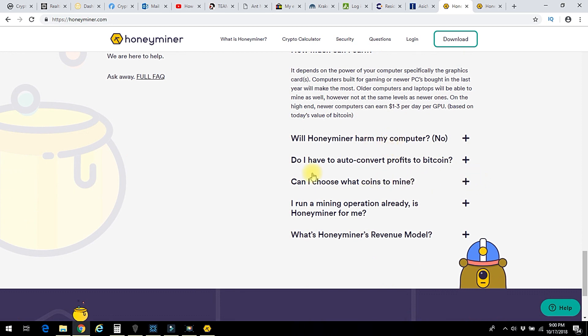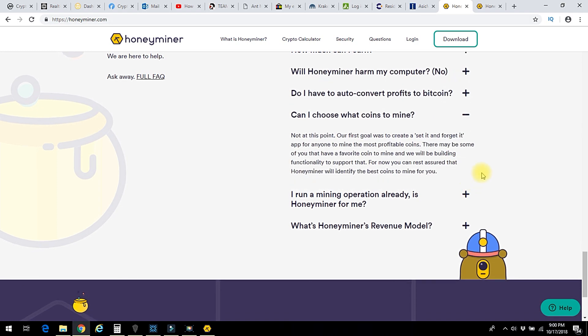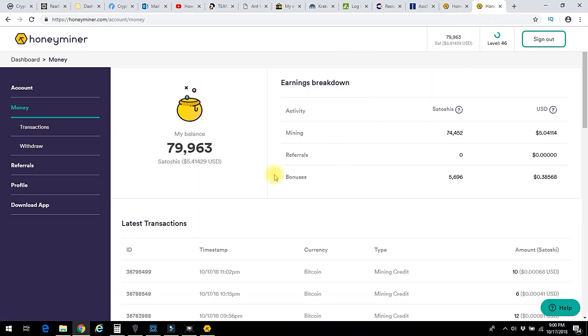Can I choose what coins to mine? See, for those of you who don't know, there's way more than just Bitcoin. Bitcoin is one of thousands of cryptocurrencies. At this point, they don't let you choose which one, but your mining activity, they're applying your resources of your computer to mine whatever particular algorithm is profitable at that given time. And they're just converting it into Bitcoin to make it easy for you to see.